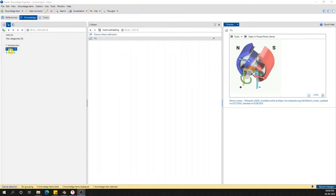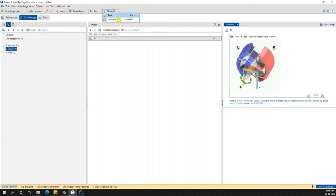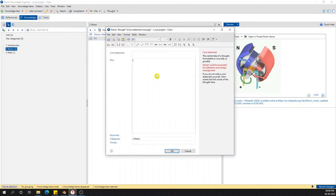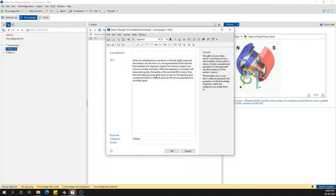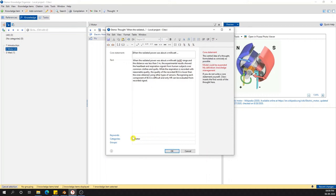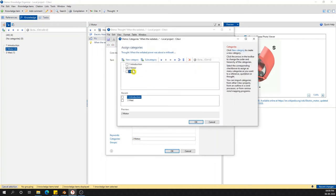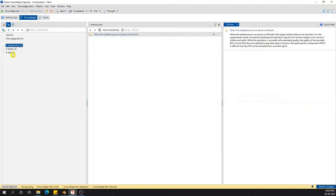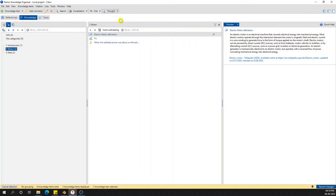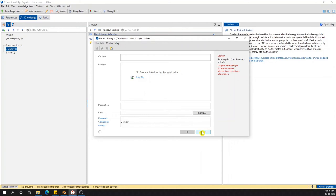After importing data from web pages or a PDF file, we can also import our own ideas, which is one of the most important things in a thesis or report. There is a 'Thought' section with two options: Text and Image. For text, you add your own content, keep a code statement, and since I have selected the Motor category the category will default to Motor — but you can always change it by clicking on the category. You can select all three categories and it will be added to all of them. In a similar fashion you can also import your own image.